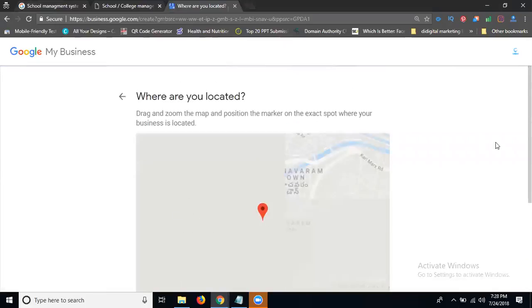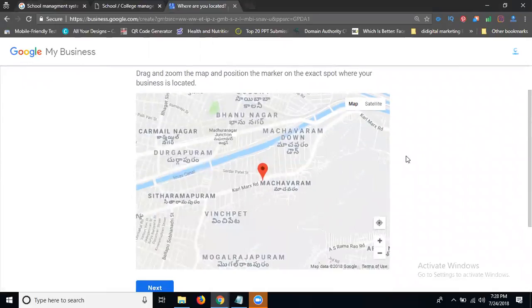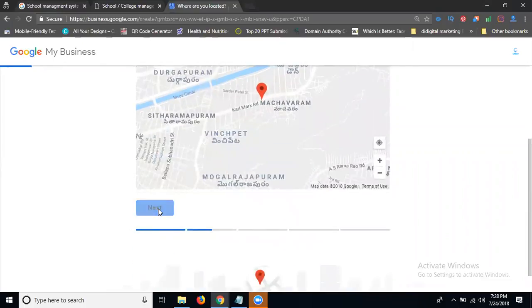Now you can target your location. Here is target here. Click for next.